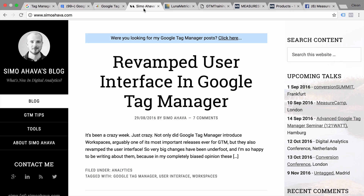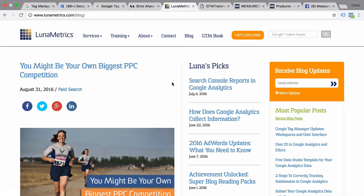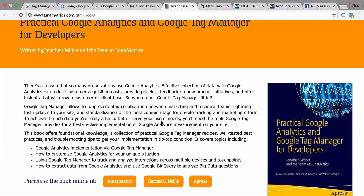The second blog I'd recommend is the blog of Lunar Metrics. They have some really great content on digital marketing and digital analytics in particular, and they have some real experts on their team for Google Tag Manager as well. One of them is Jonathan Weber, who has written a book on Google Tag Manager. If you want to get some information offline, this is the book on Google Tag Manager at the moment.